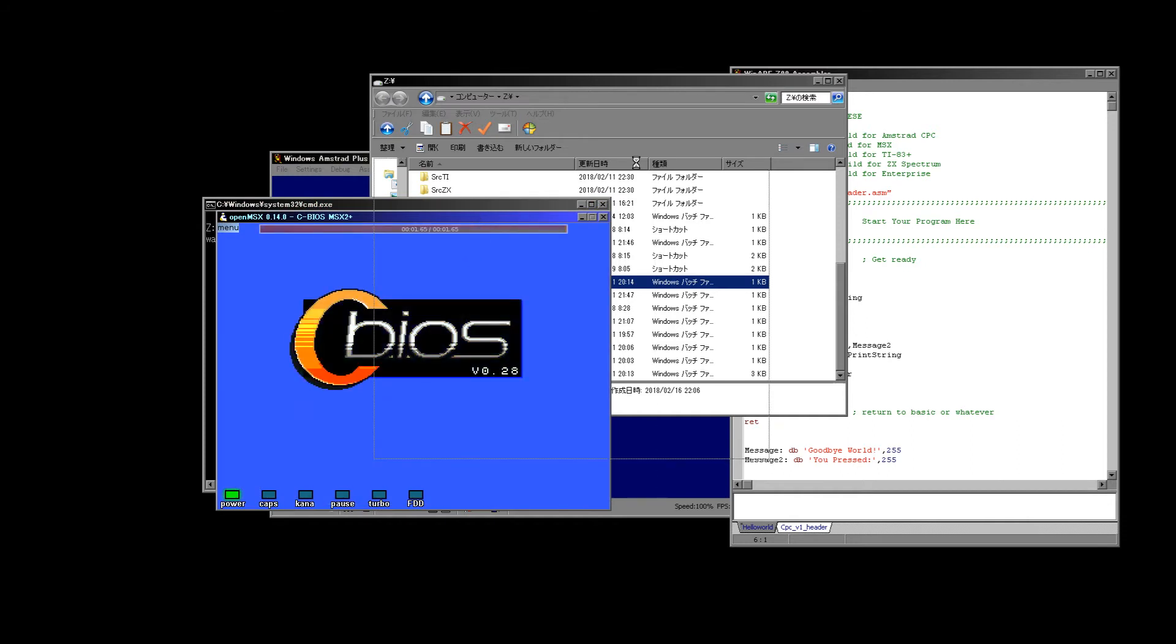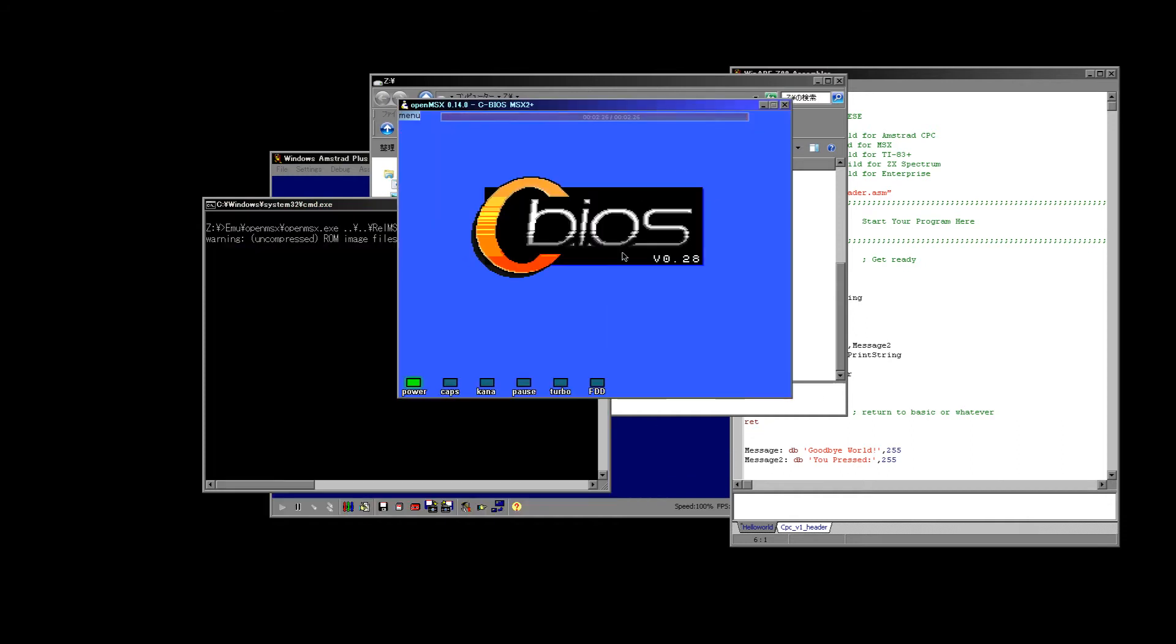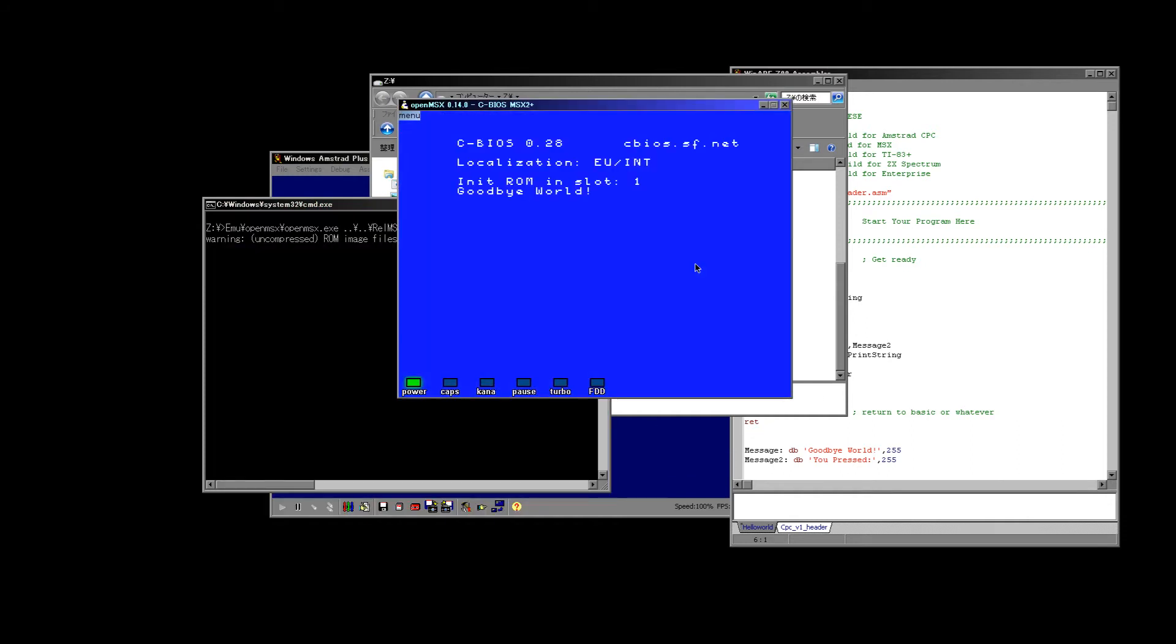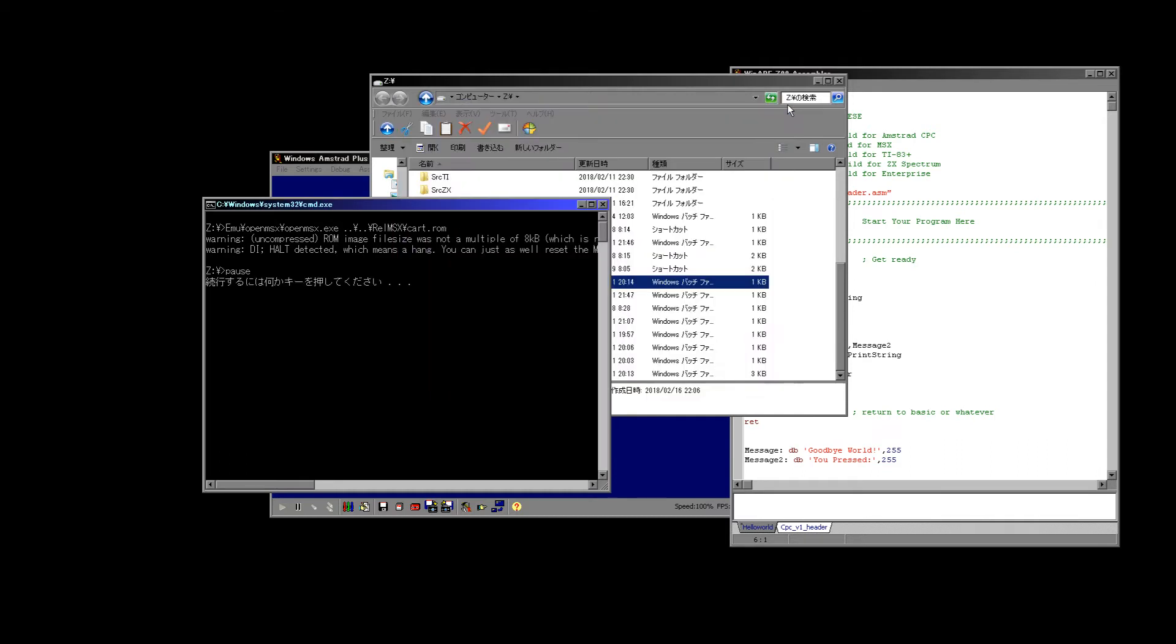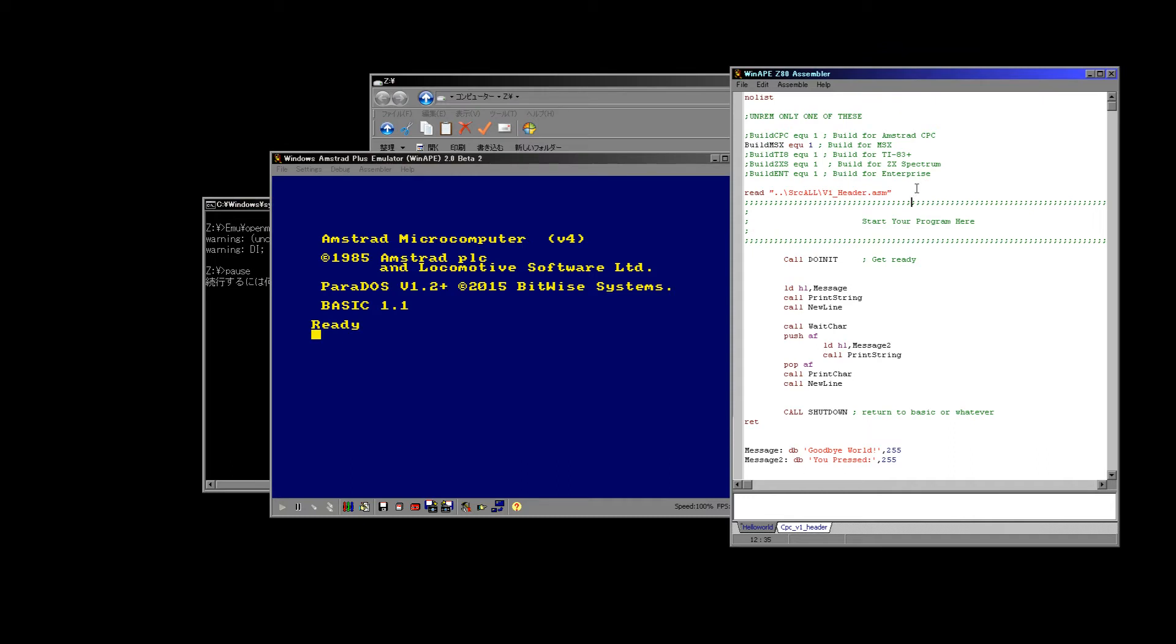So there we go, we've compiled and we've been told to run msx go dot bat. This is loading OpenMSX which is a free emulator. All of the emulators and all of the tools in this are free. So there we go, it's opened, it's loaded a ROM file and it's run our compiled program and it says goodbye world. I'll just press the A key and it's worked in exactly the same way.